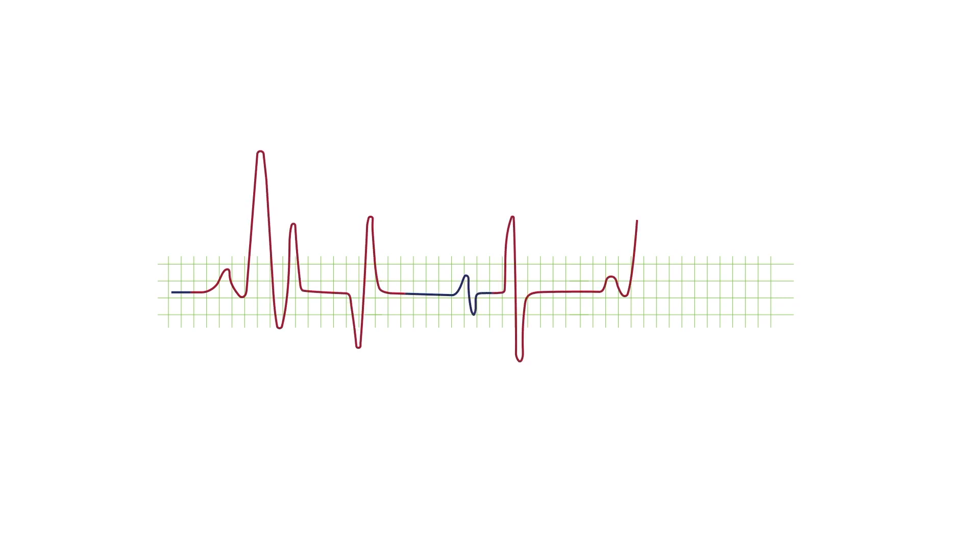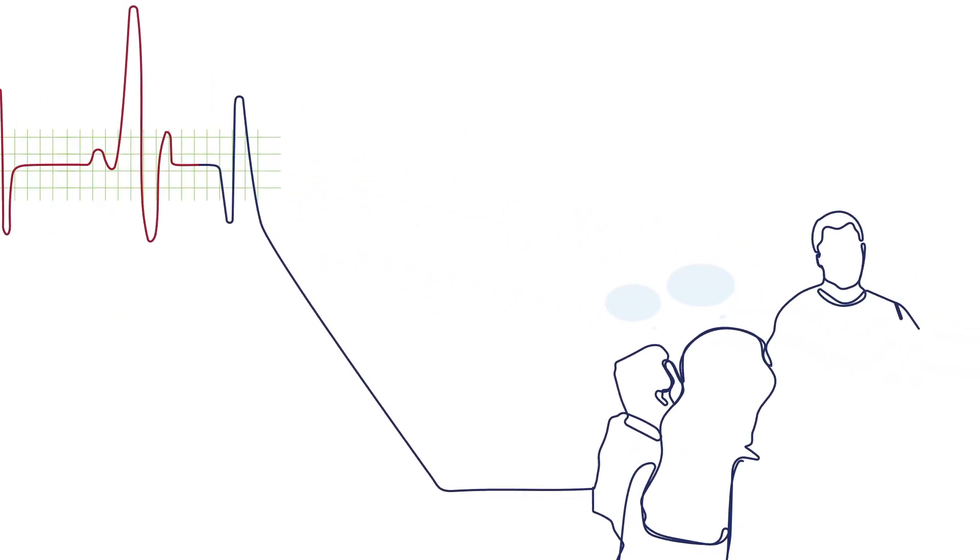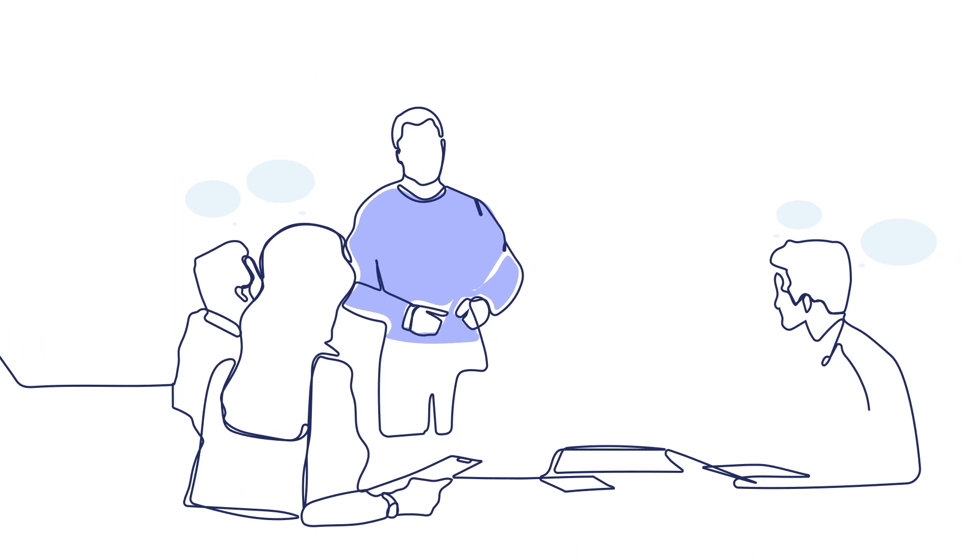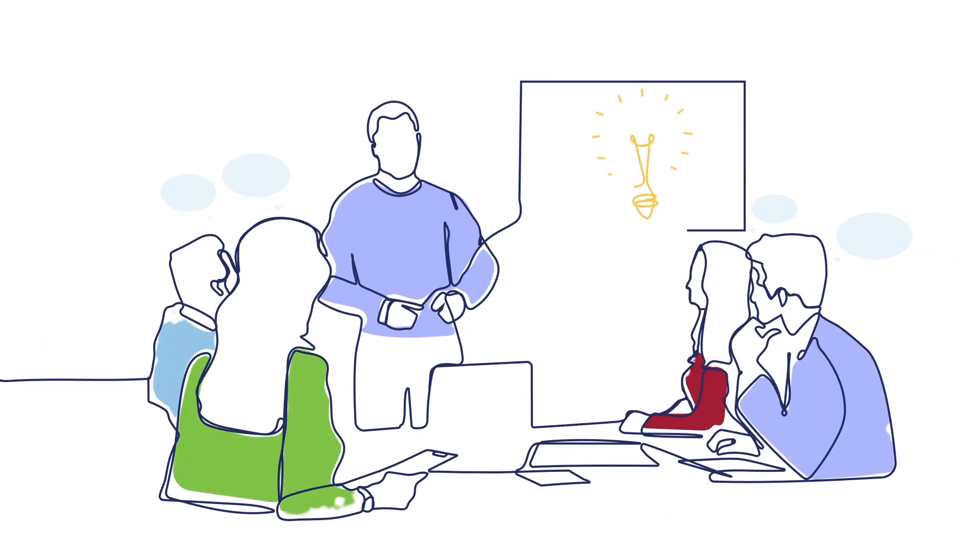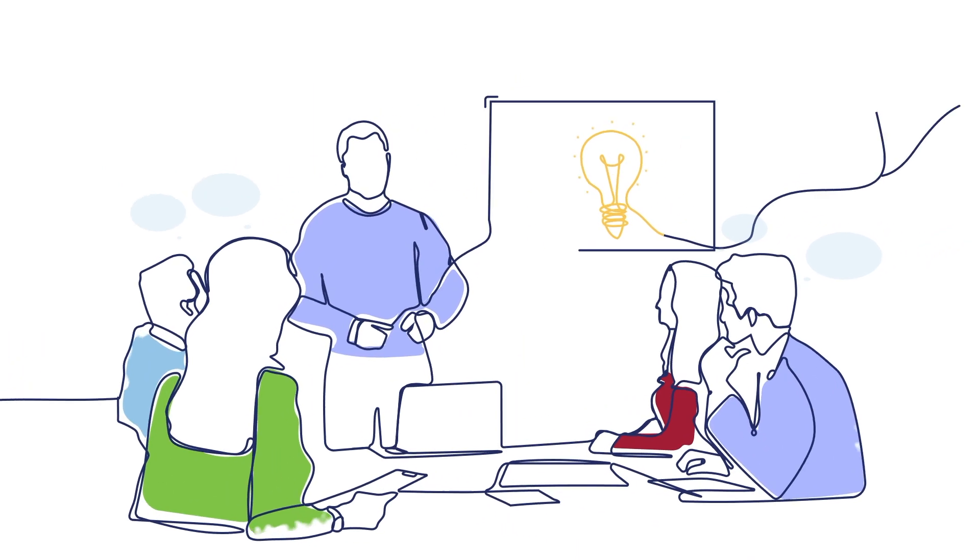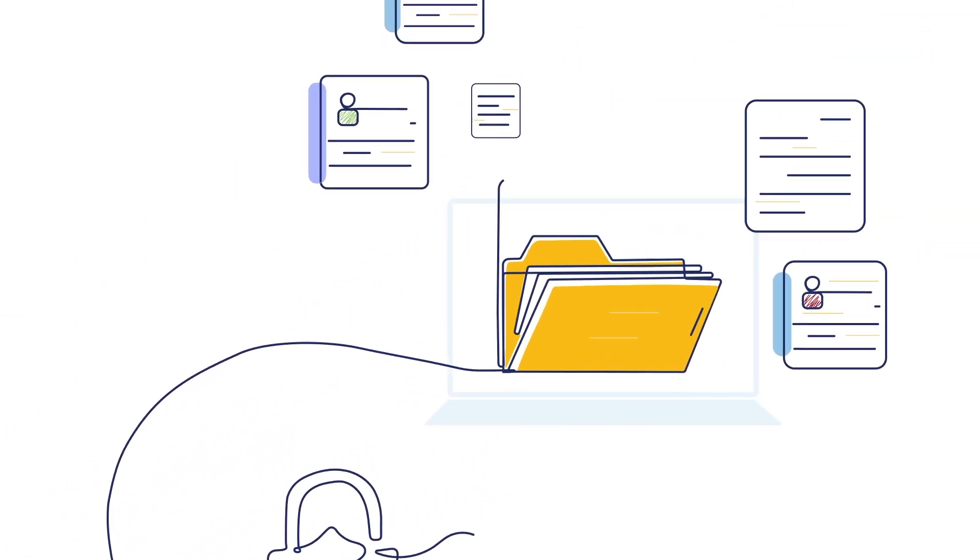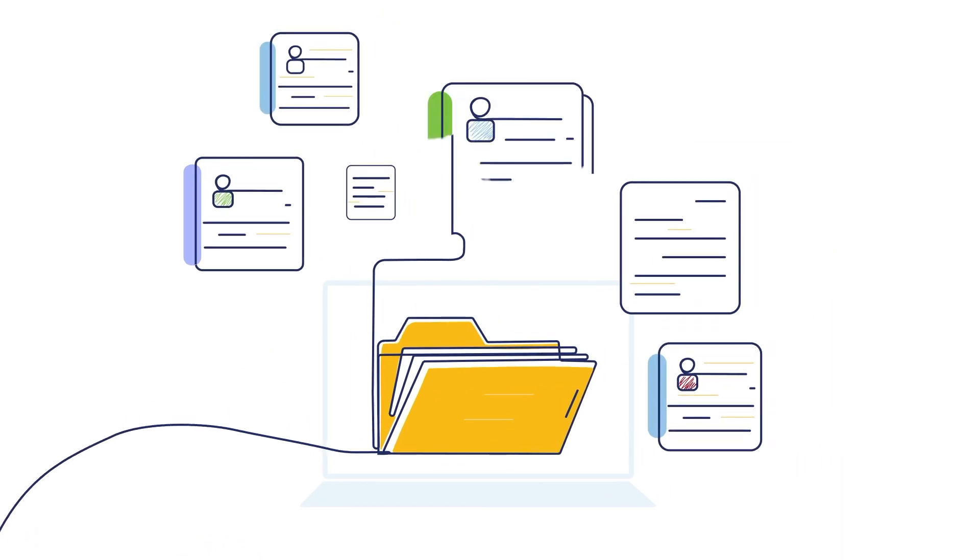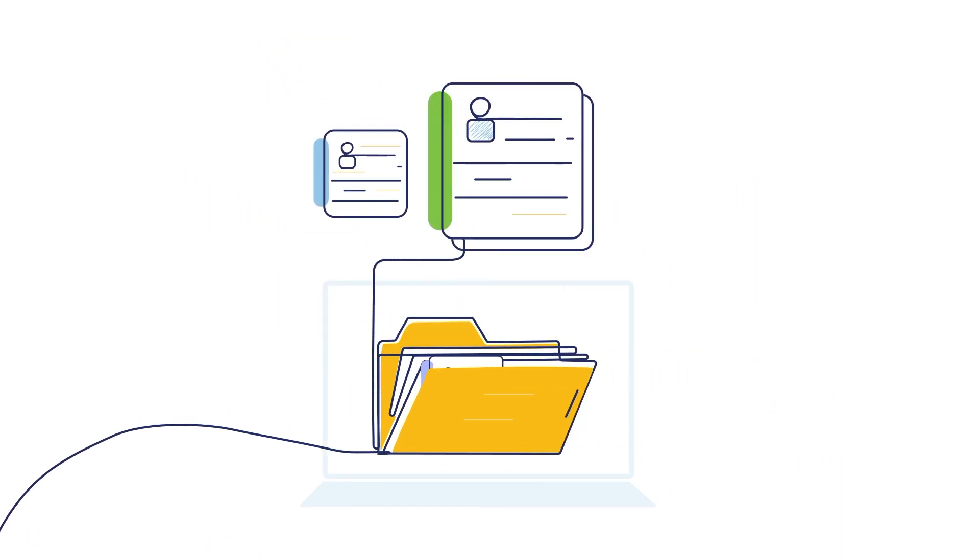Employees are the heartbeat of every organization, the lifeblood of your business, the ones who make magic happen. But keeping their records safe and organized is a difficult task that falls on the hands of HR.